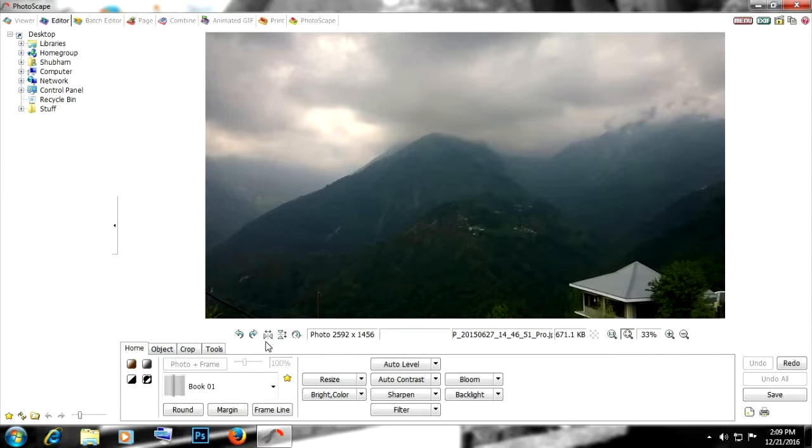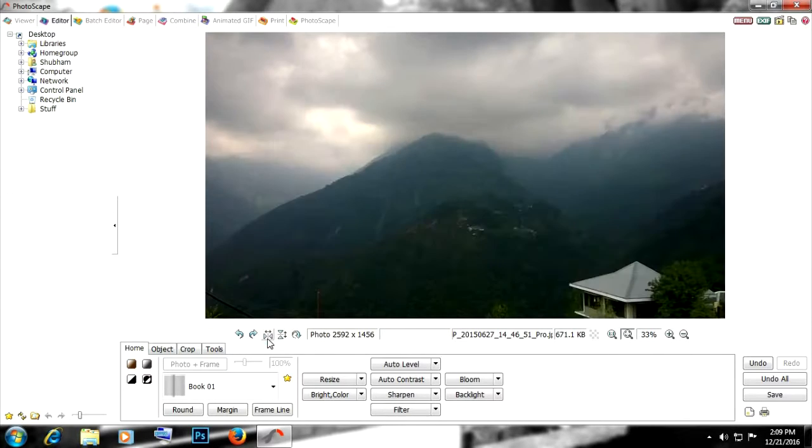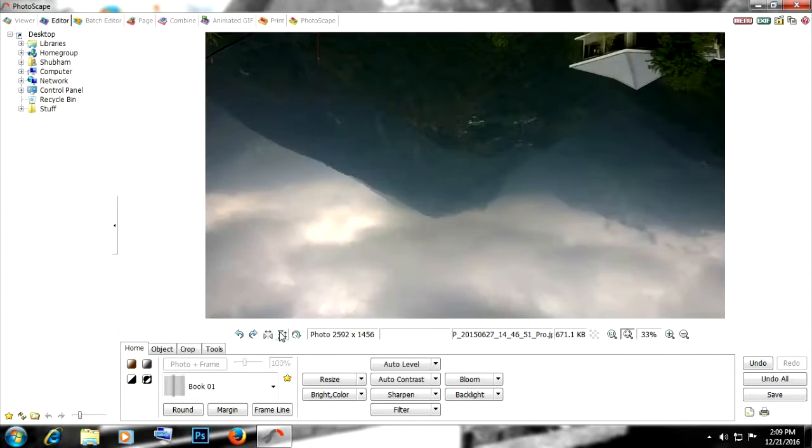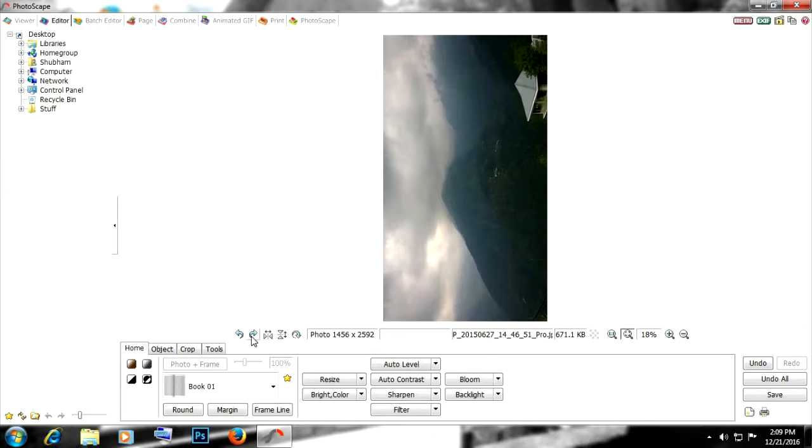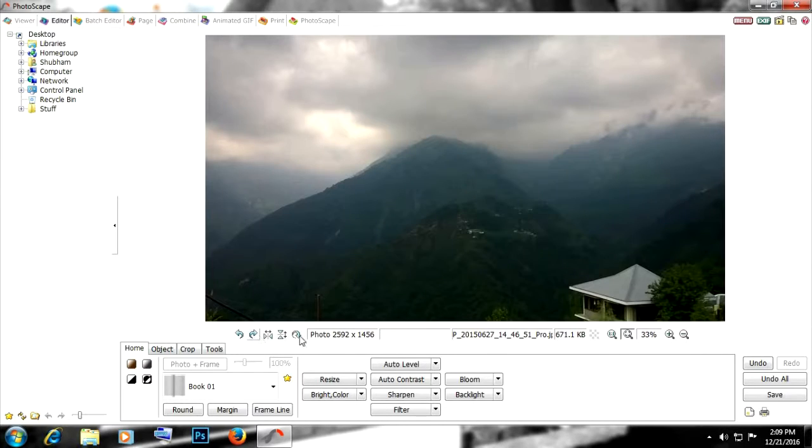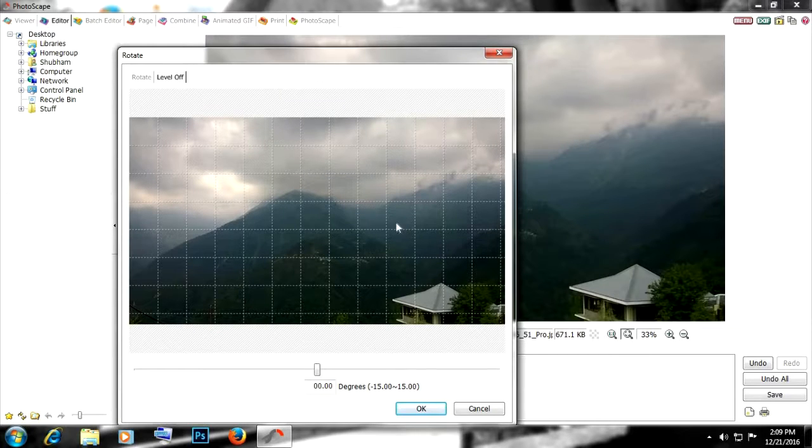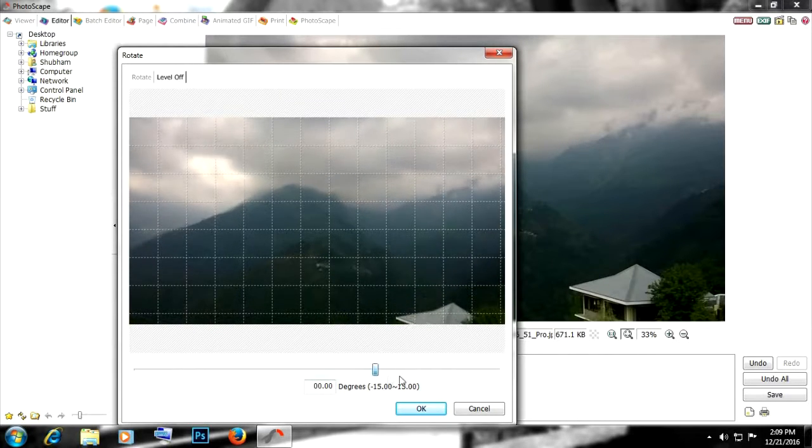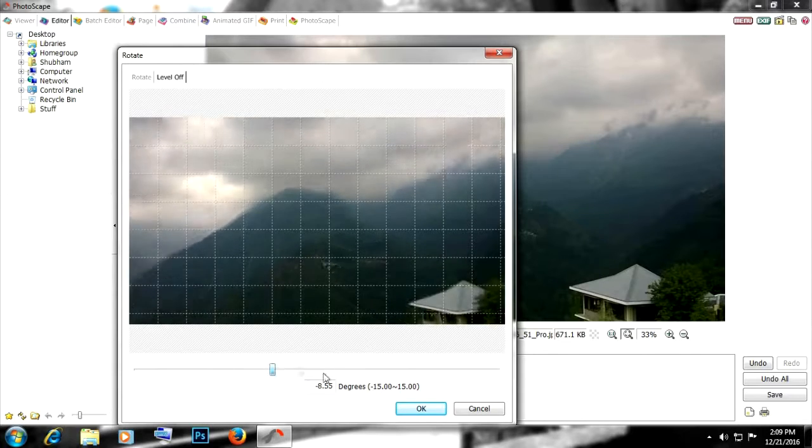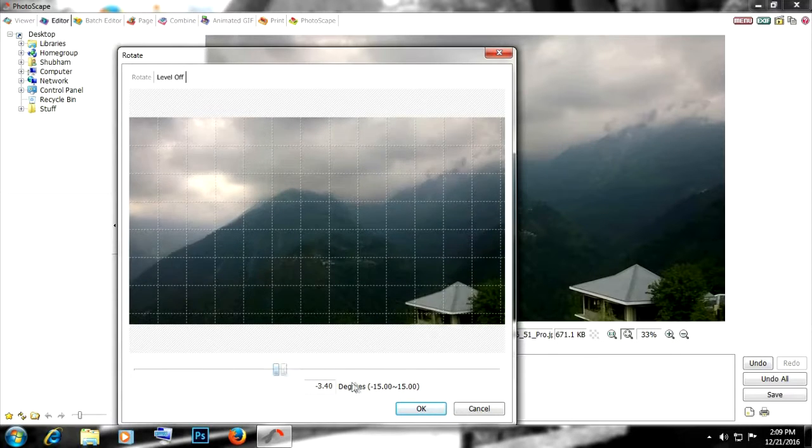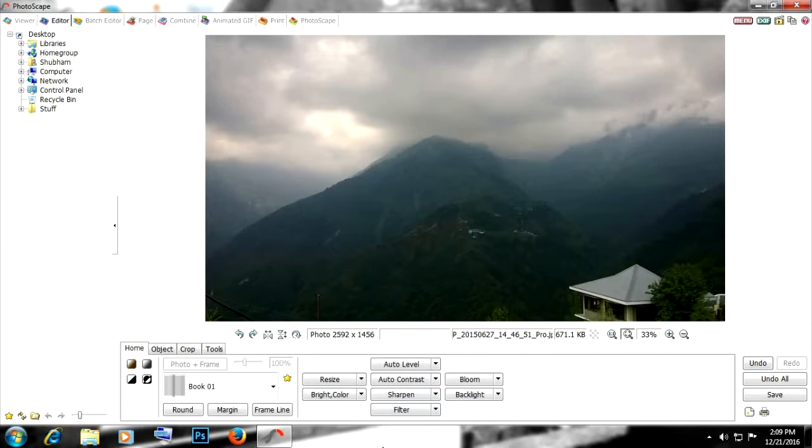These are some basic controls, so that is PhotoScape for you. It is not very complicated, really simple, and anyone can use it basically.